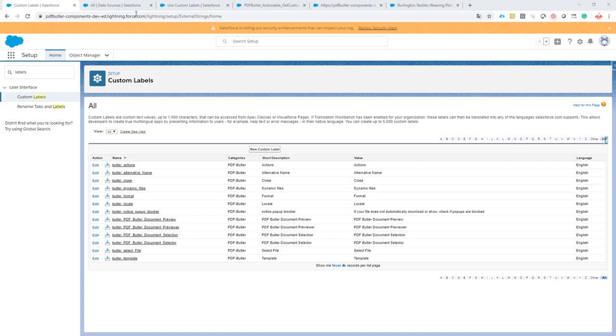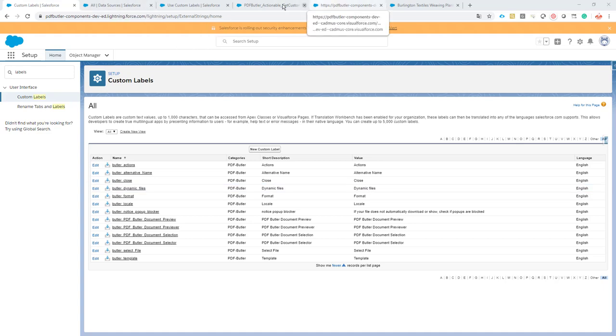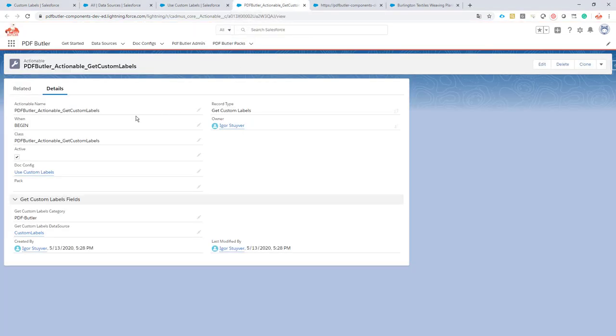How does it work? First, we have our actionable which you can use from our custom labels components. Just install the component - it's open source. Contact support at pdfbutler.com to get the component and then you can create the actionable.